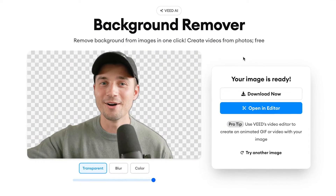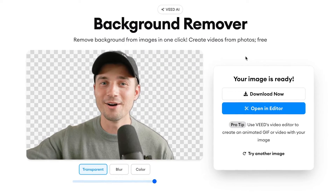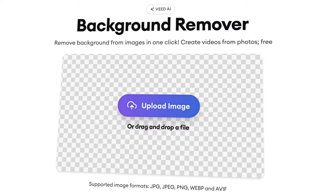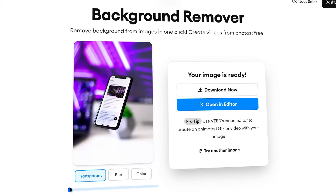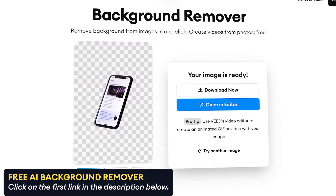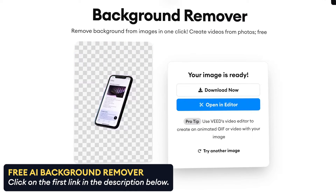Use AI to remove the background of your image in just a click of a button. Hey, how's it going everyone? My name is Tim and today I'm going to save you hours from manually cutting images and instead I'm going to give you a free online background remover tool by Veed to instantly make your images transparent.